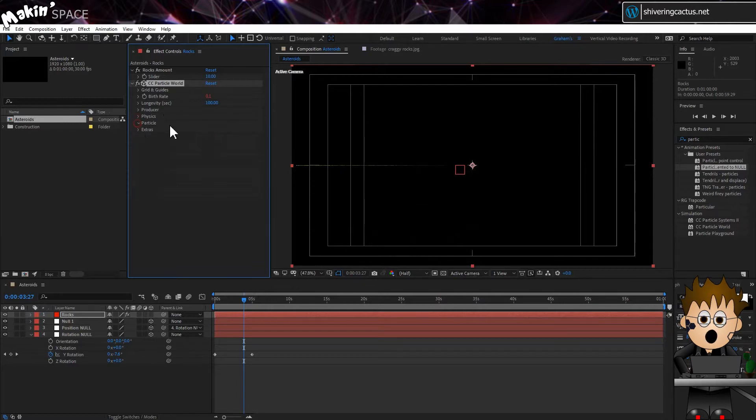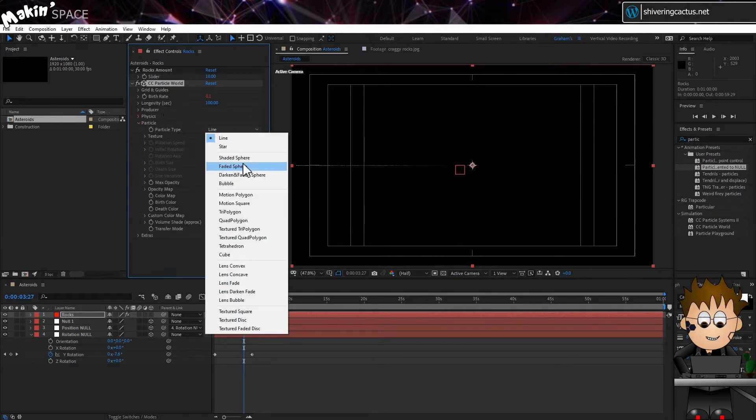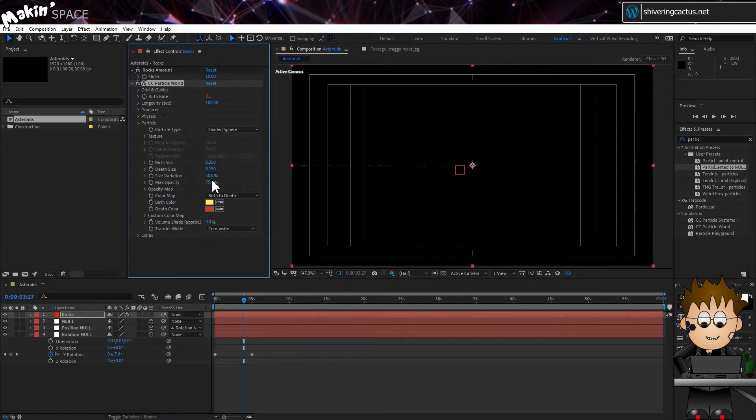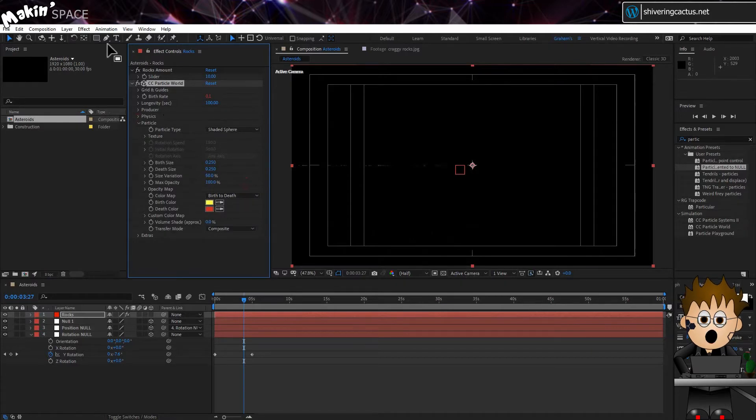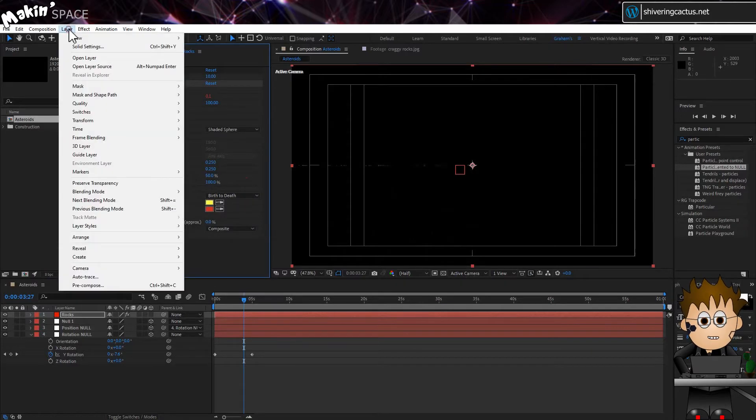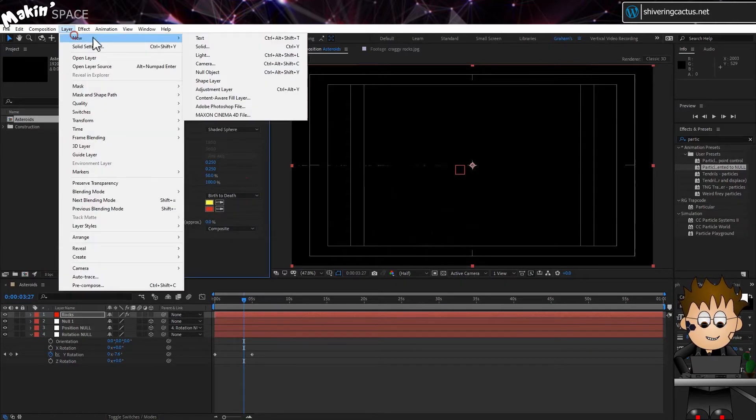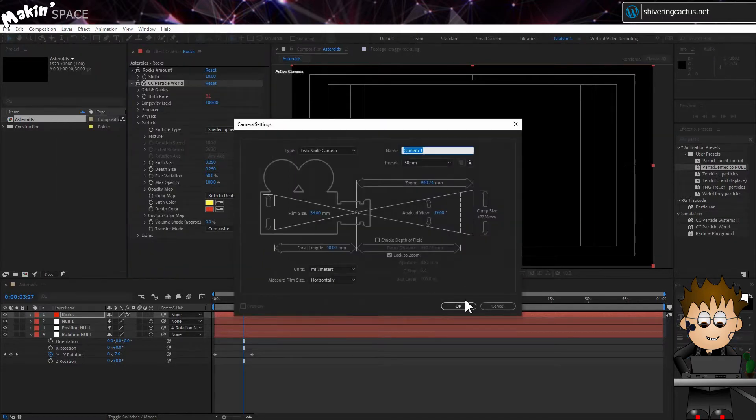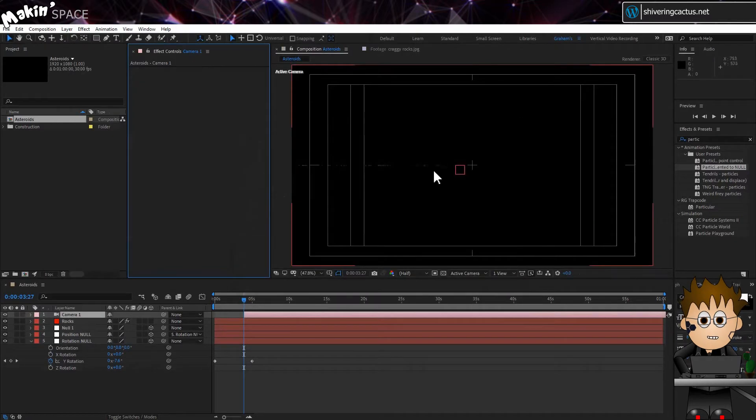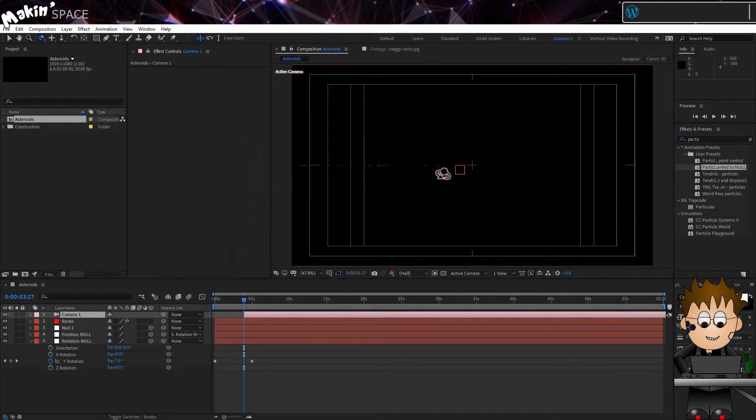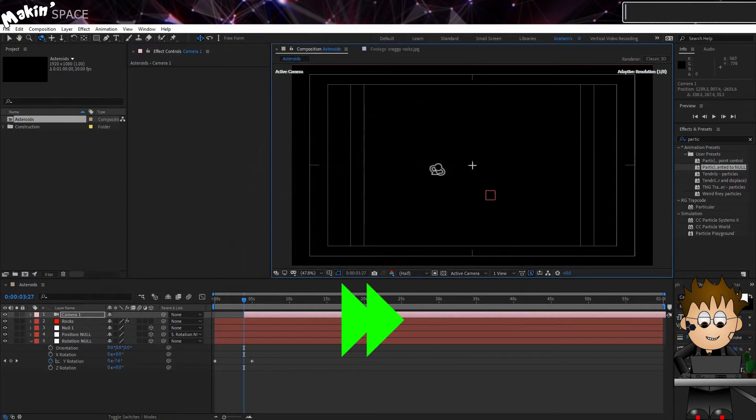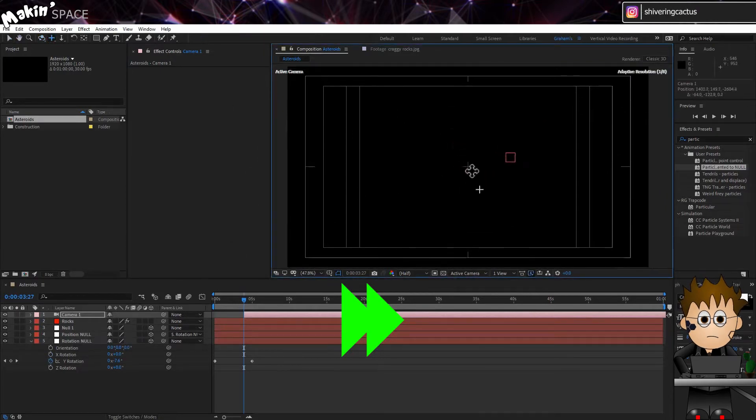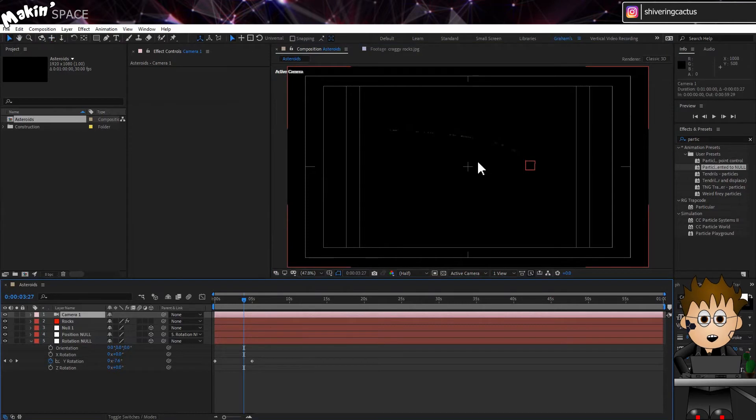We can't really see what's going on. In CC Particle World, set the Longevity to 100. Expand Physics and set Velocity and Gravity to 0. In Particle, set the type to Shaded Sphere. And up the max opacity. And go to Layer, New, Camera. And use the Orbit tools to move around. So we've got a very organised flat line. Not exactly random distribution, is it?